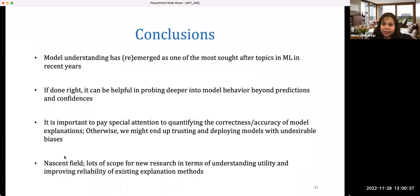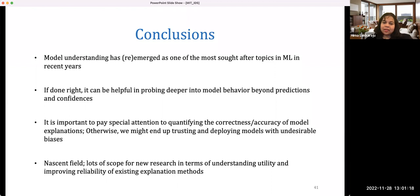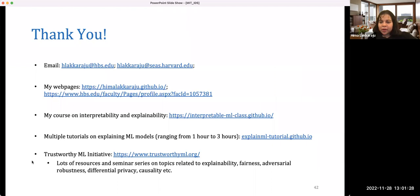We are pretty much at the end of the summary of the different works we've been doing in the past few years. Model understanding has reemerged as one of the most sought-after topics in machine learning. If done right, it can be helpful in probing deeper into model behavior beyond just predictions. It's important to pay special attention to quantifying the correctness and accuracy of model explanations — otherwise, we might end up trusting and deploying models with undesirable biases. This field is rather nascent, and there is a lot of scope for new research in understanding the utility and improving the correctness and reliability of these explanation methods.